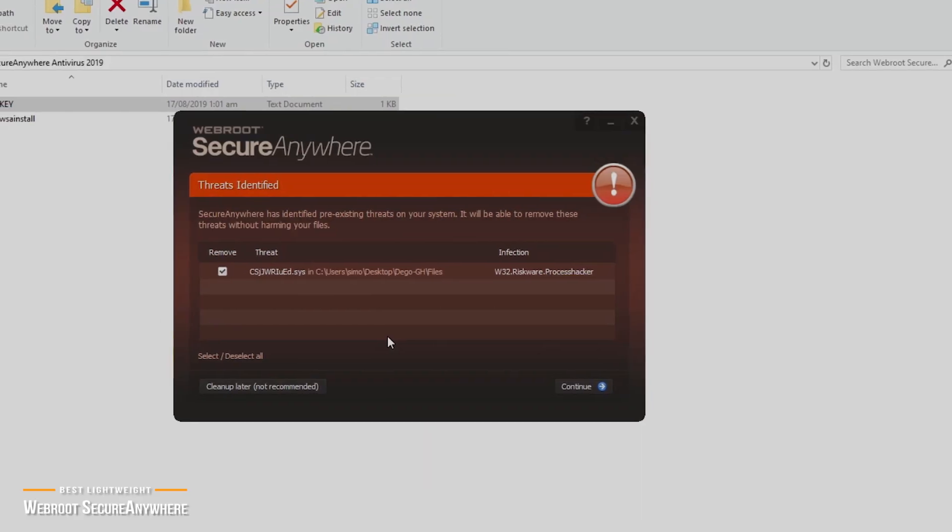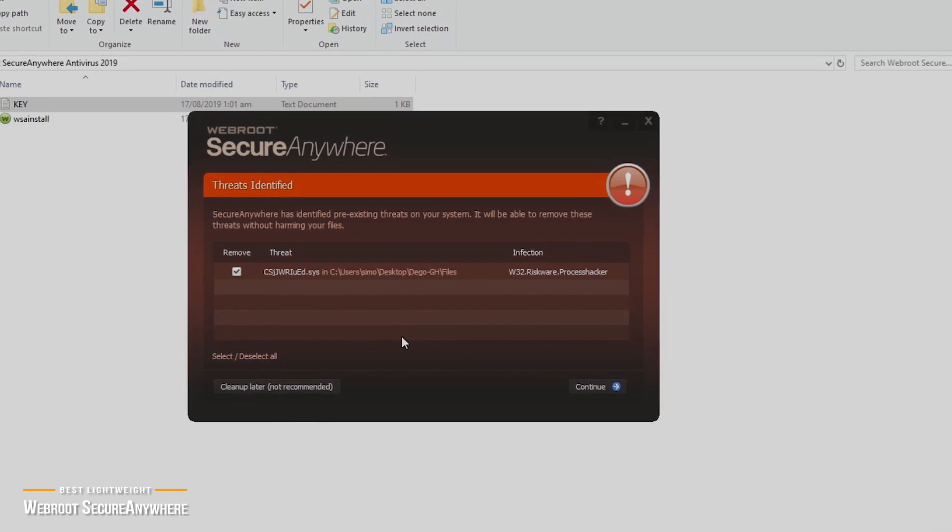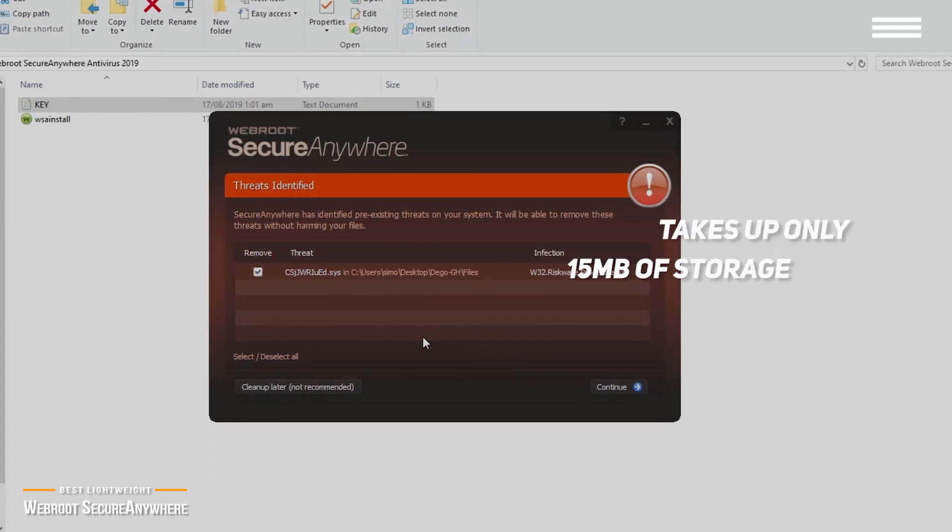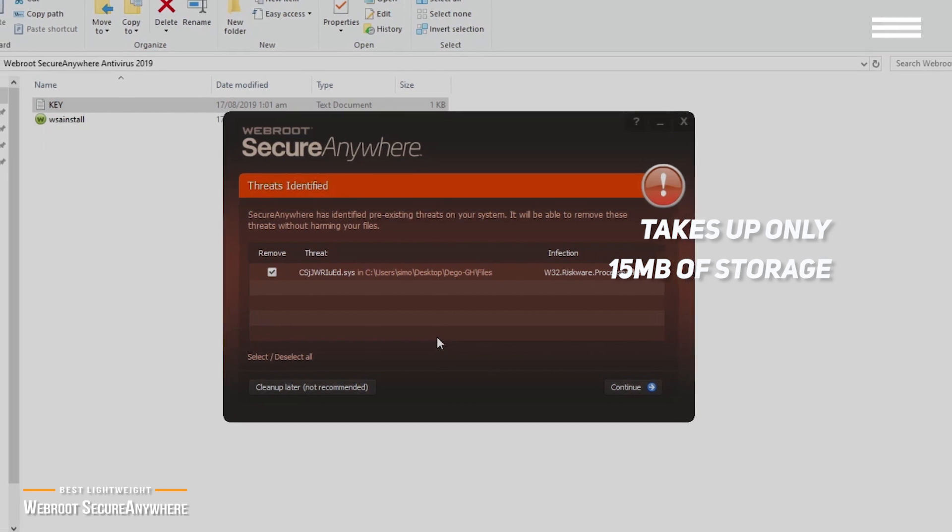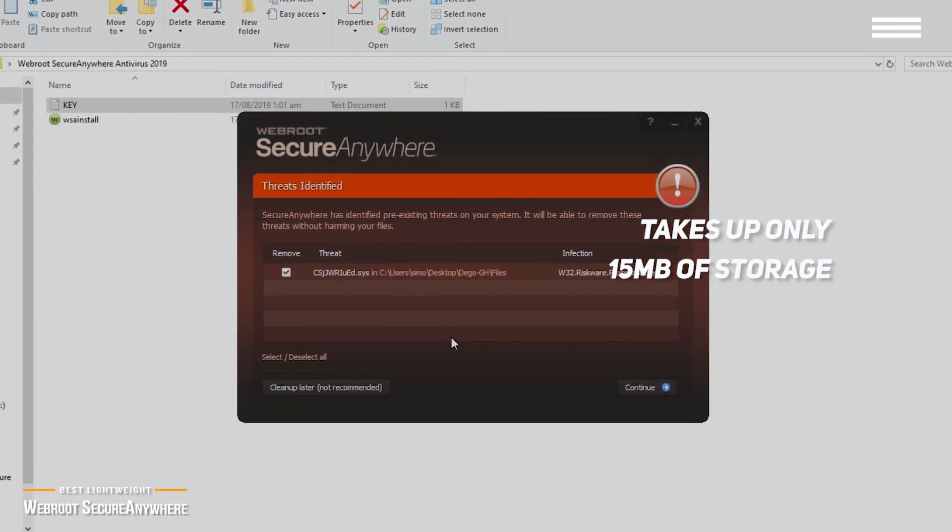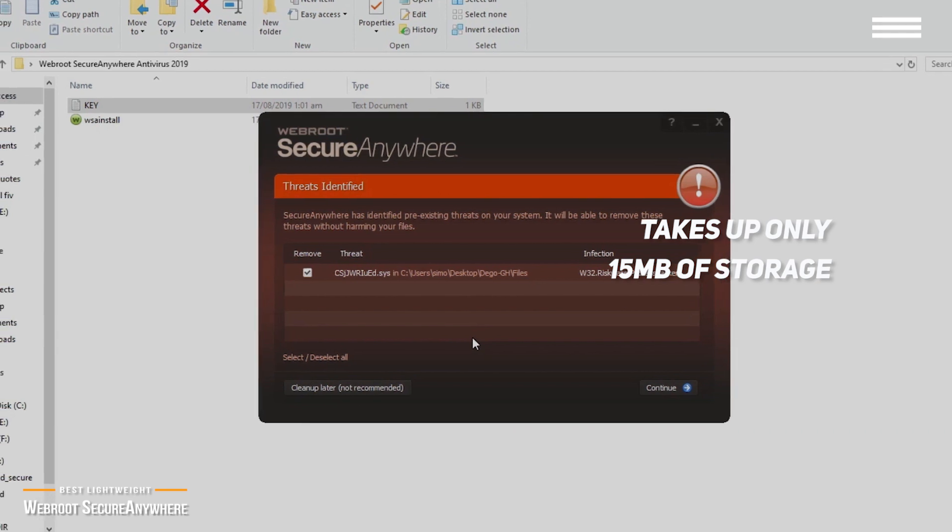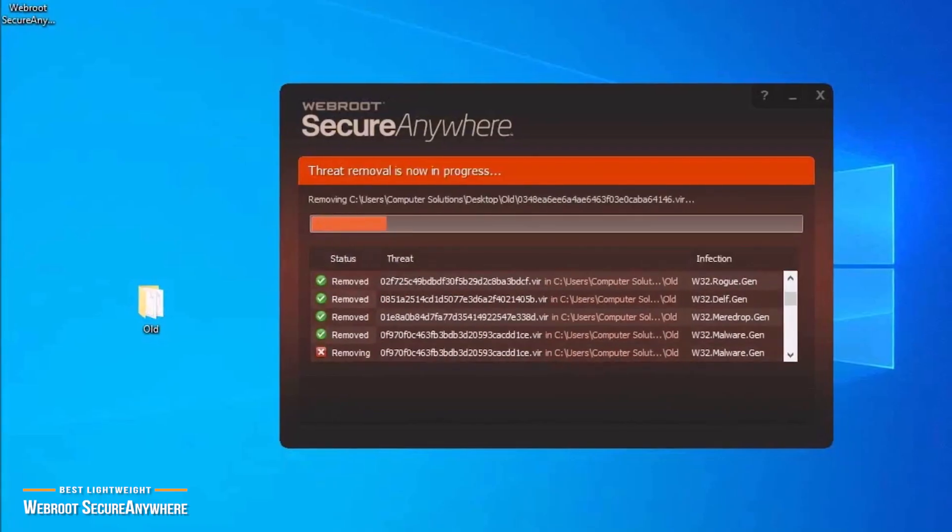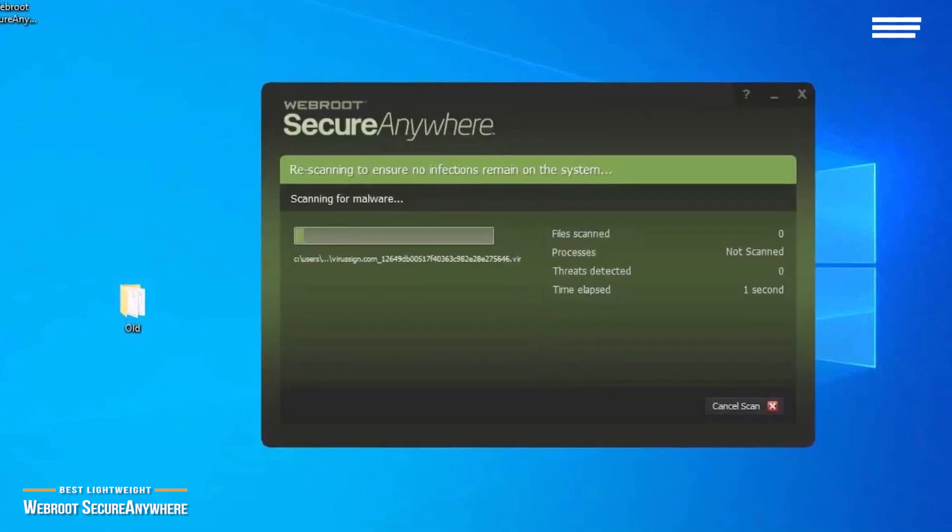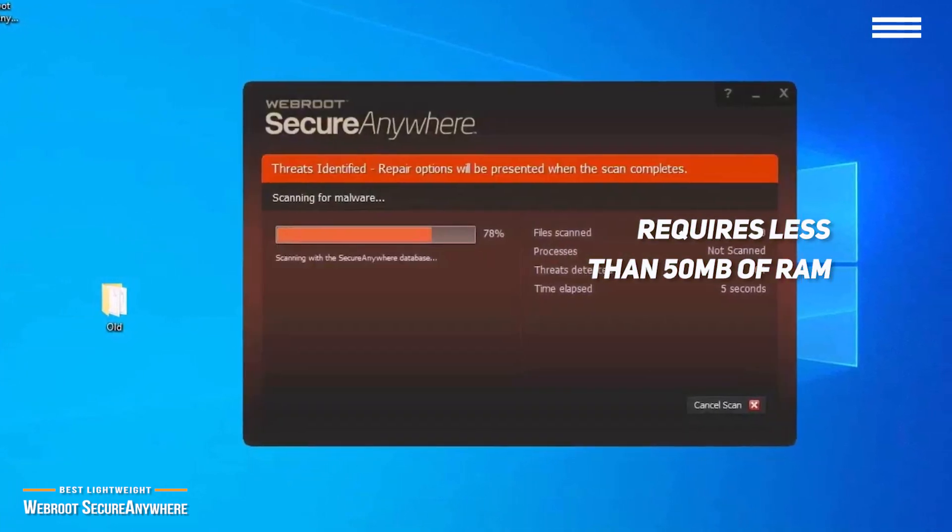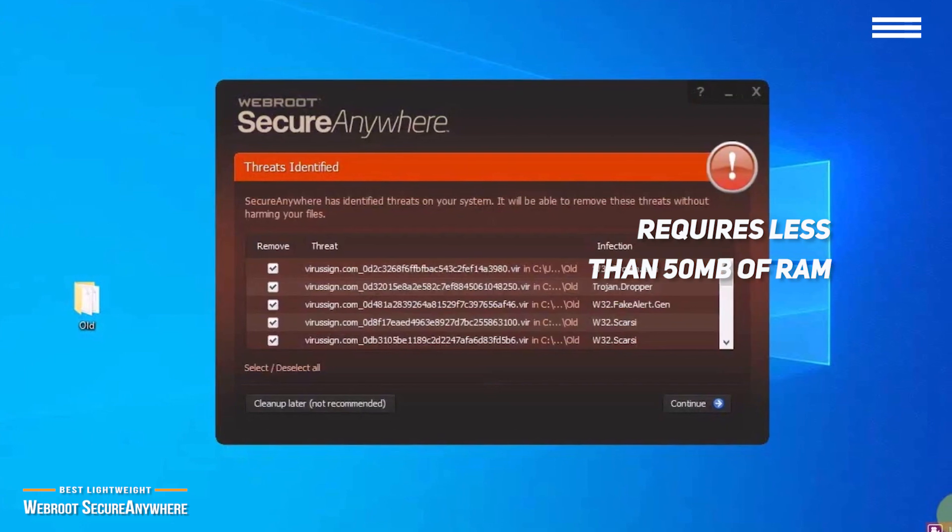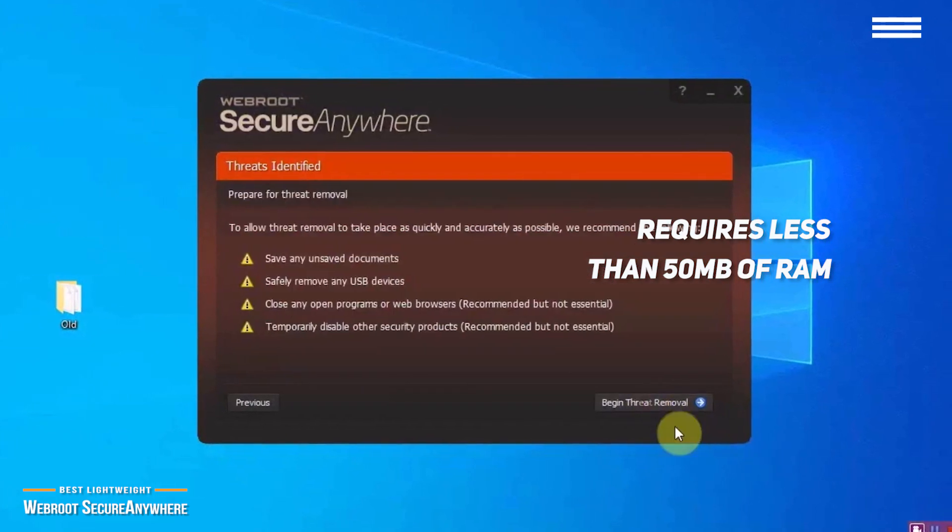While the average antivirus software takes up well over 800 megabytes of storage, Webroot only takes up 15 megabytes. When it comes to processing power, some of the popular software eats up 300 to 700 megabytes of RAM and completely slows down the computer when it's scanning your files. Webroot requires less than 50 megabytes of RAM, allowing you to continue with your regular routines on your computer without any slowdown.